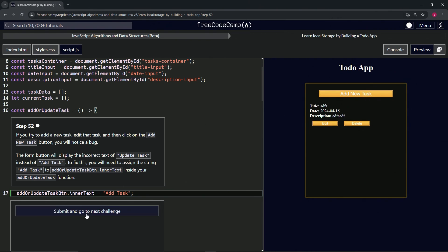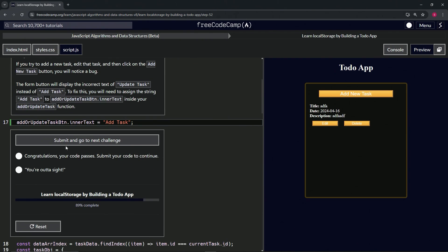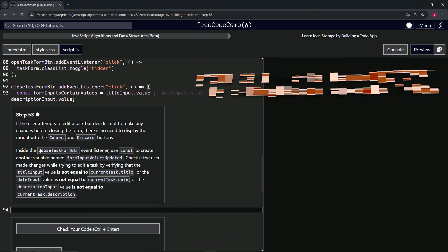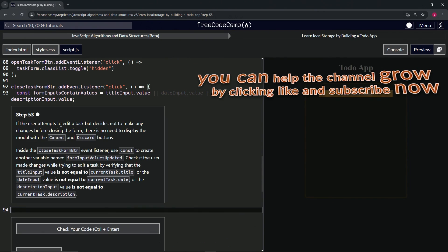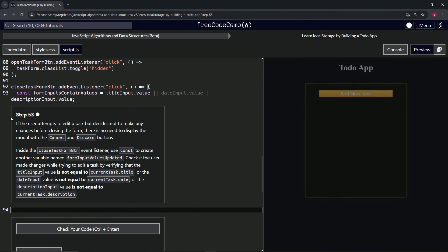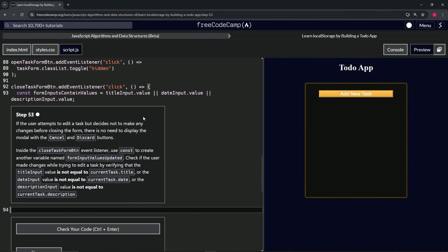Anyway, so let's check the code. Looks good and submit it. All right, now we're on to step 53, and we'll see you next time.